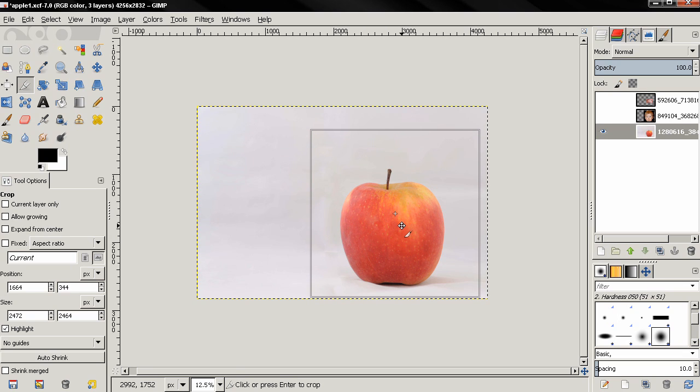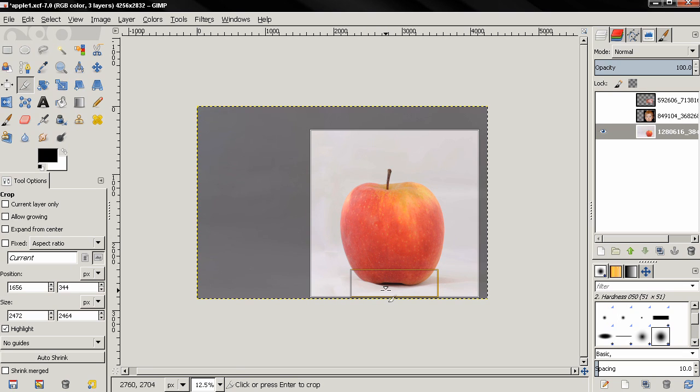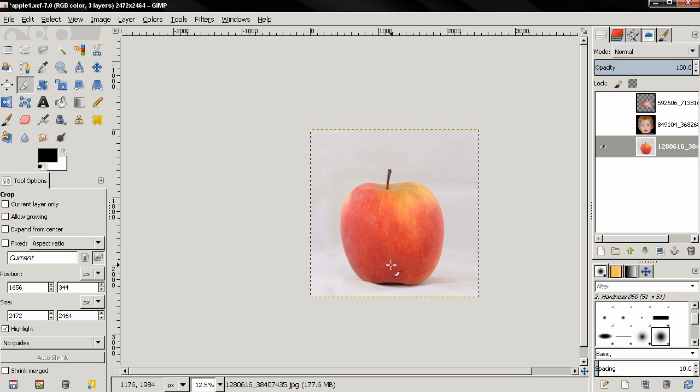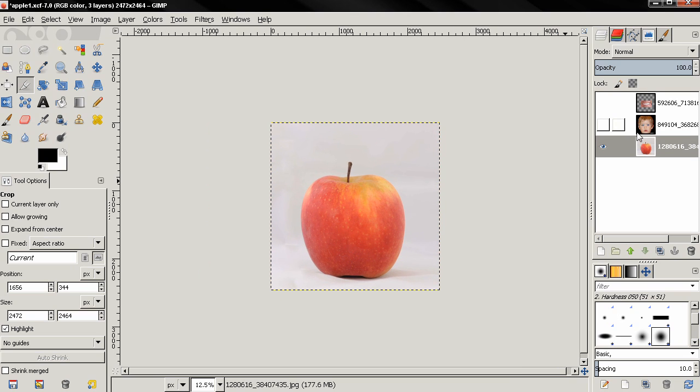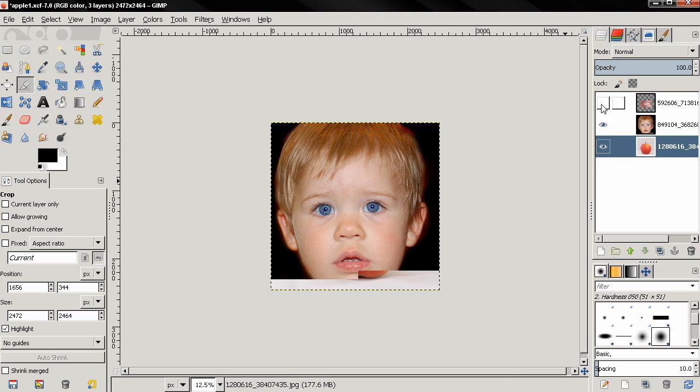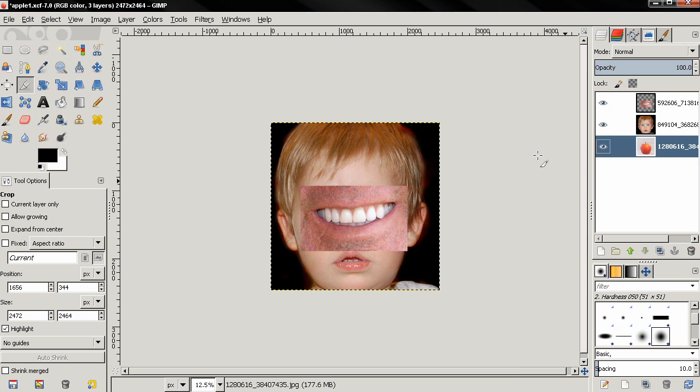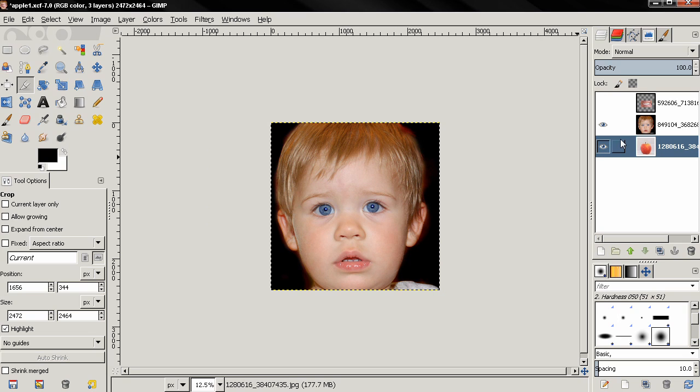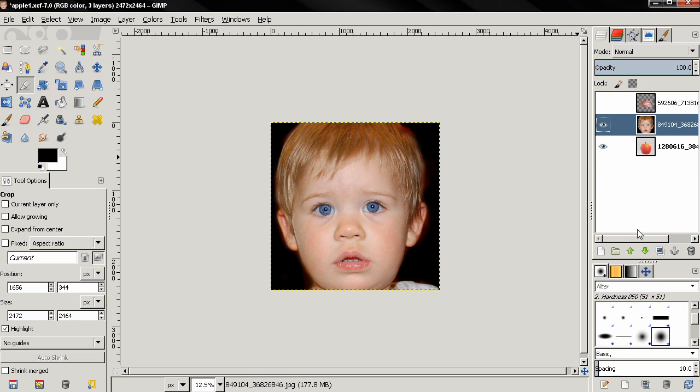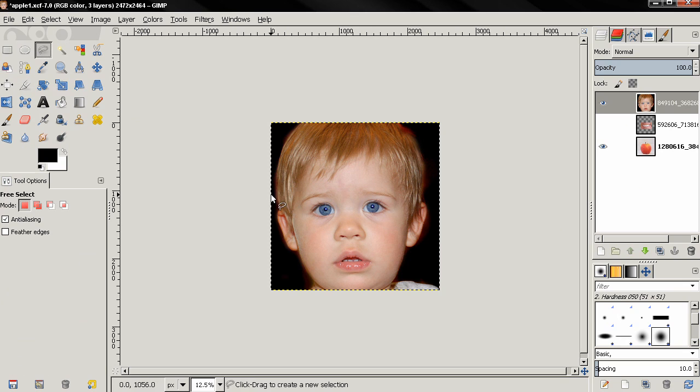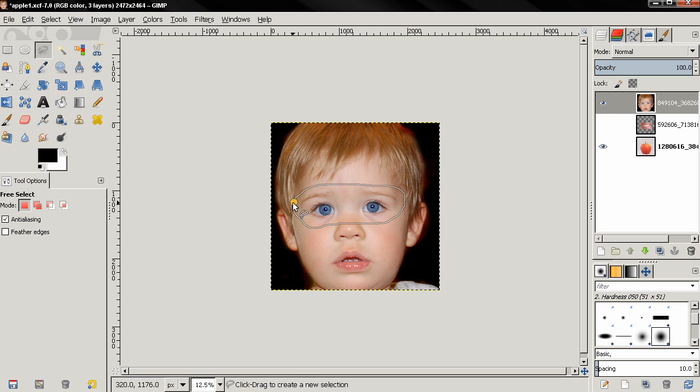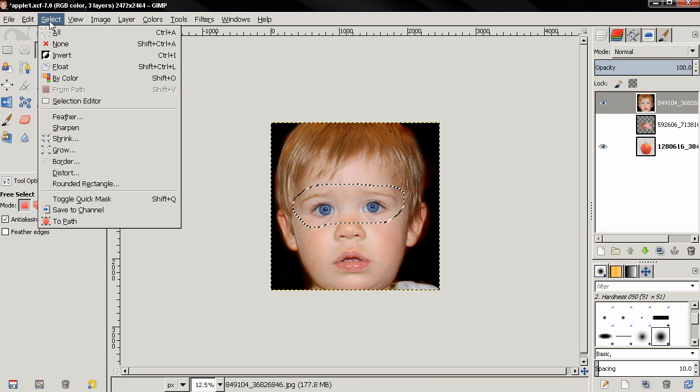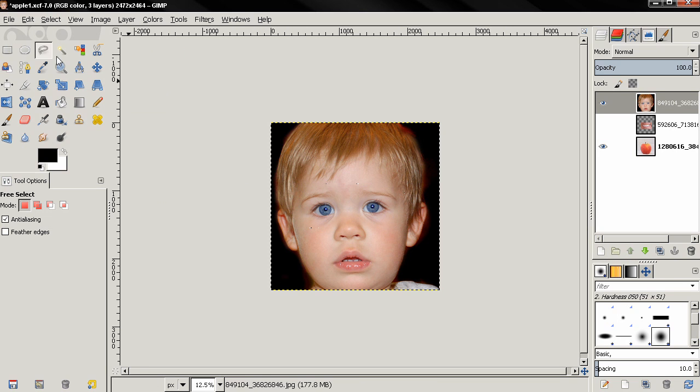Then turn these layers on and actually want to turn the layer with the smile off and position this kid on top and use the free select tool to make a selection. Then select invert, delete key.